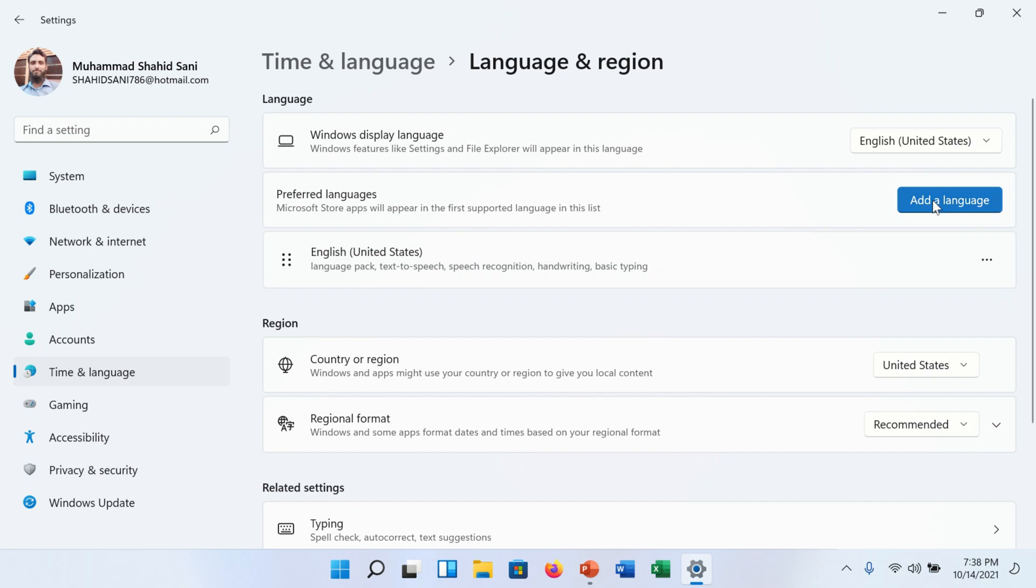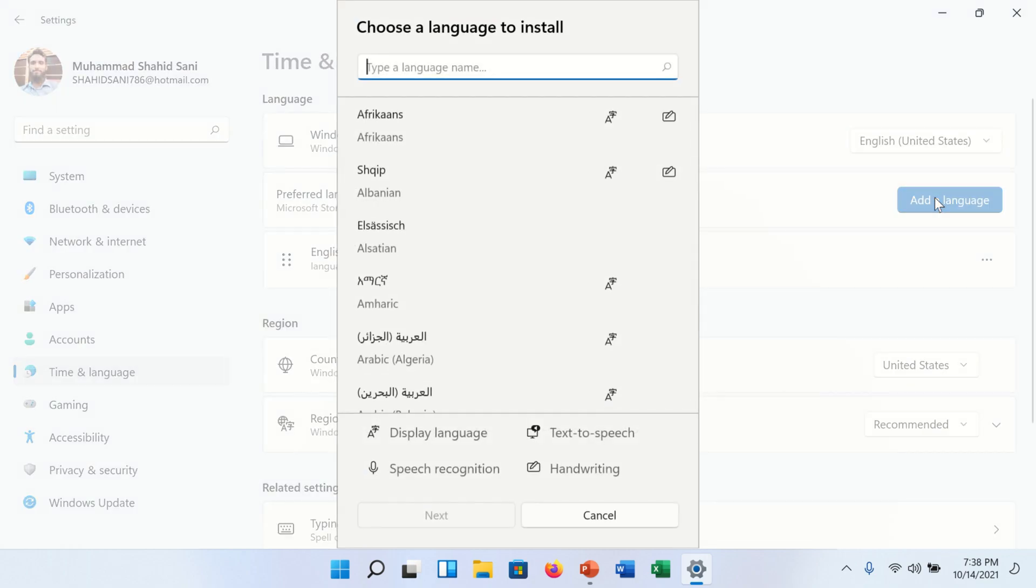On the right side you will find add a language button. Click on it. A pop-up window will appear.